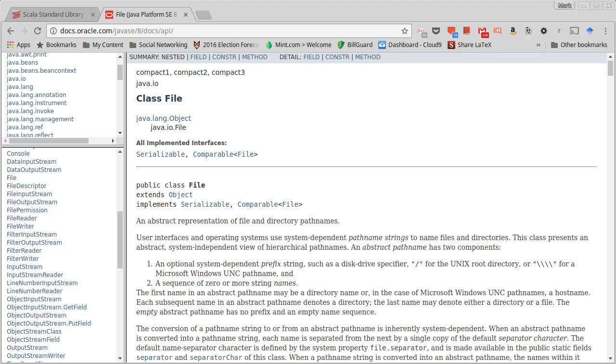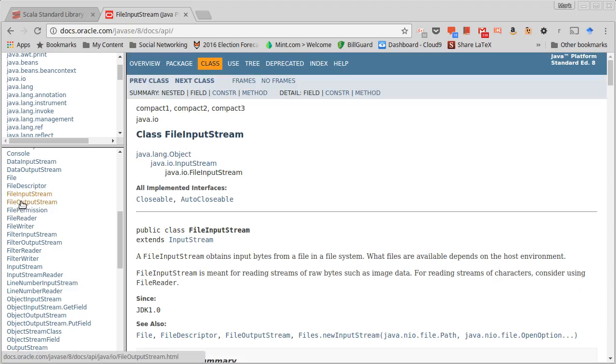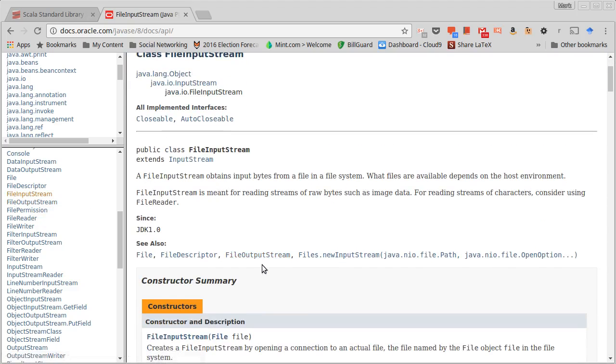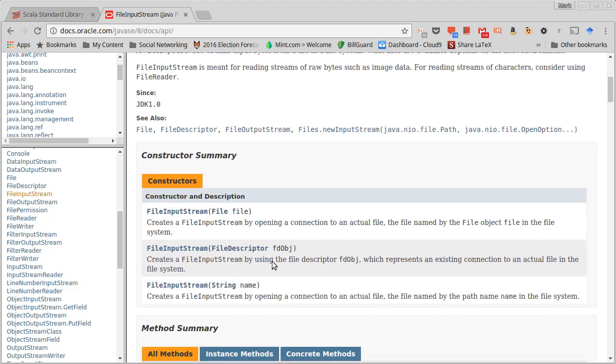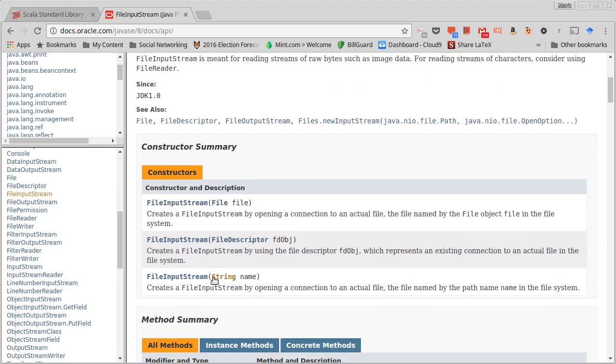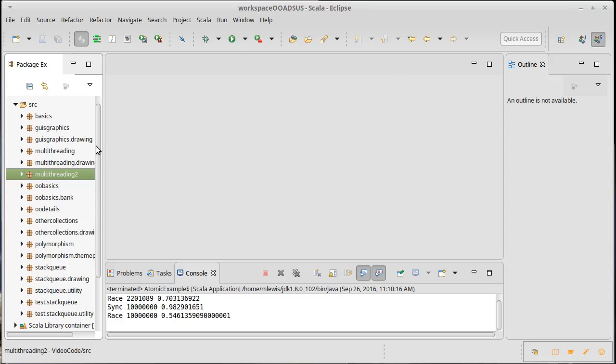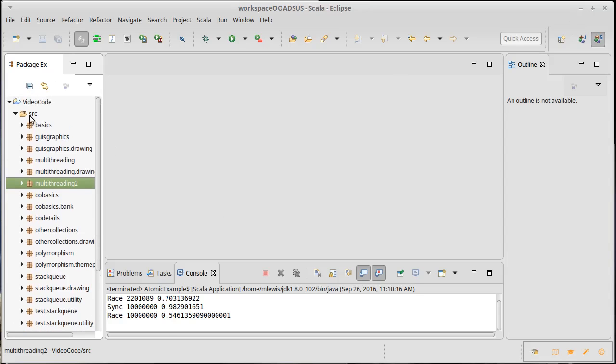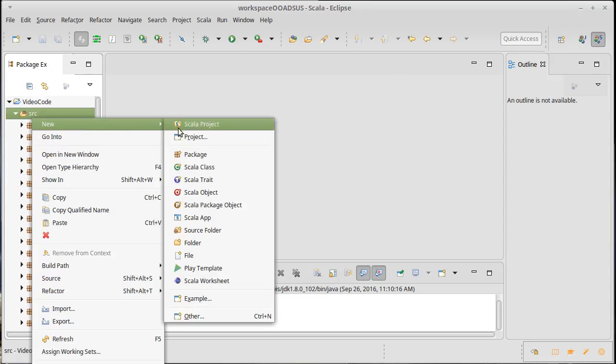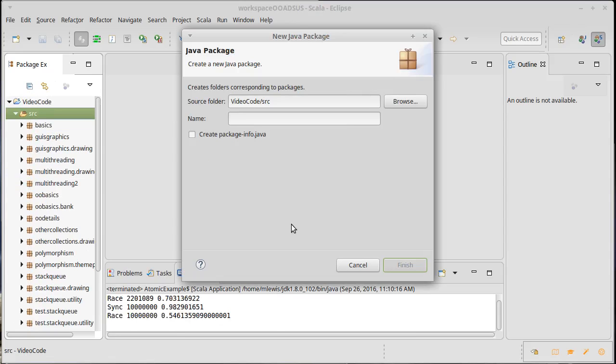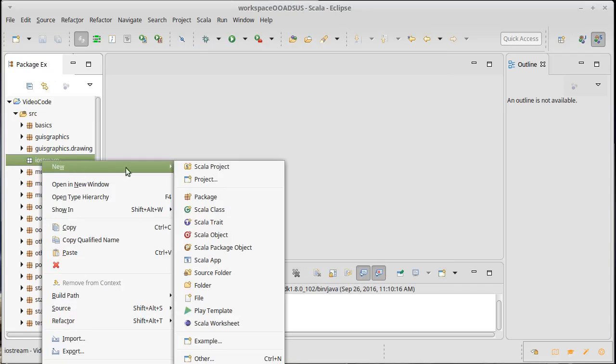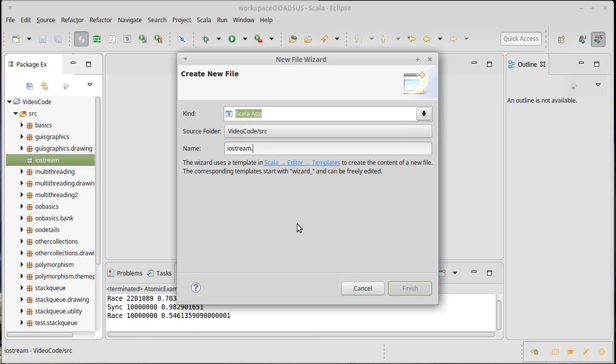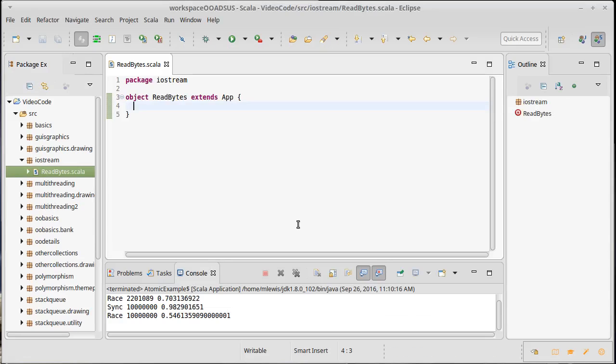We're going to start off by looking at the FileInputStream and the FileOutputStream. These are basically InputStreams and OutputStreams that connect to files. For a FileInputStream, you pass it one of these File objects or you pass it a string for the name of the file that you want to read. I'd like to quickly write just a little bit of code that uses one of those. We will make a new package called iostream, and then inside of this package we can make an app called ReadBytes.